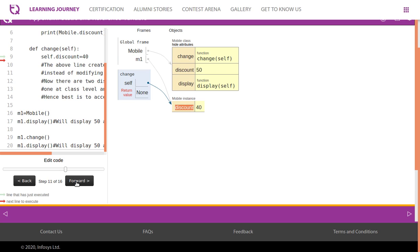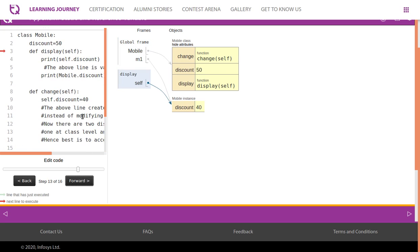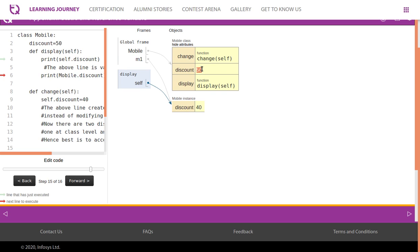The problem is when you call with self, that corresponding attribute's value will get printed. So self.discount will point to this because self is pointing to the current object. Then mobile.discount will display the class level value.